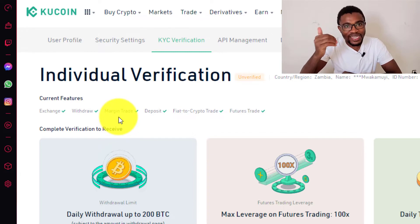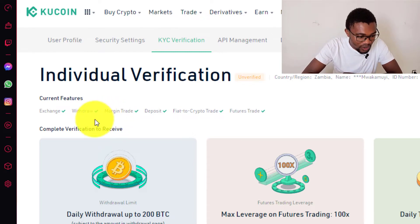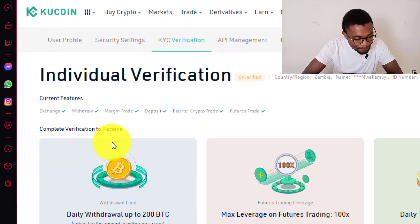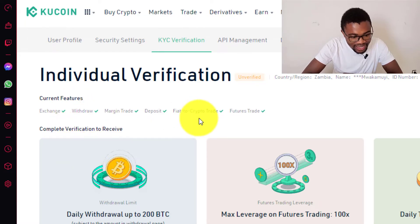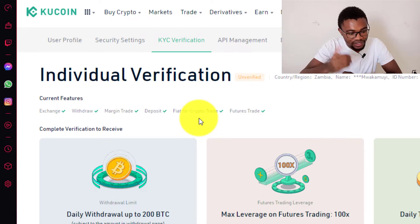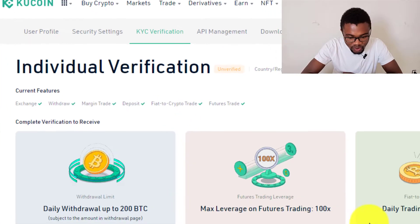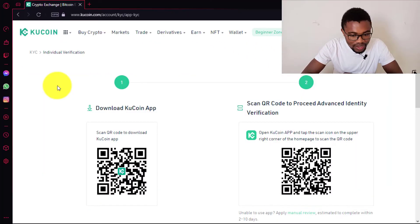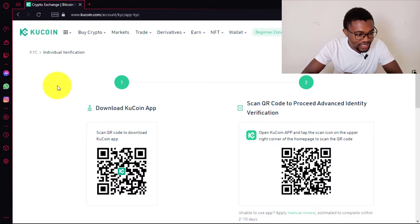All we are really looking for is to be able to withdraw, but in case you want to further your verification process, all you need to do is come and press on start verification again to do the advanced verification.